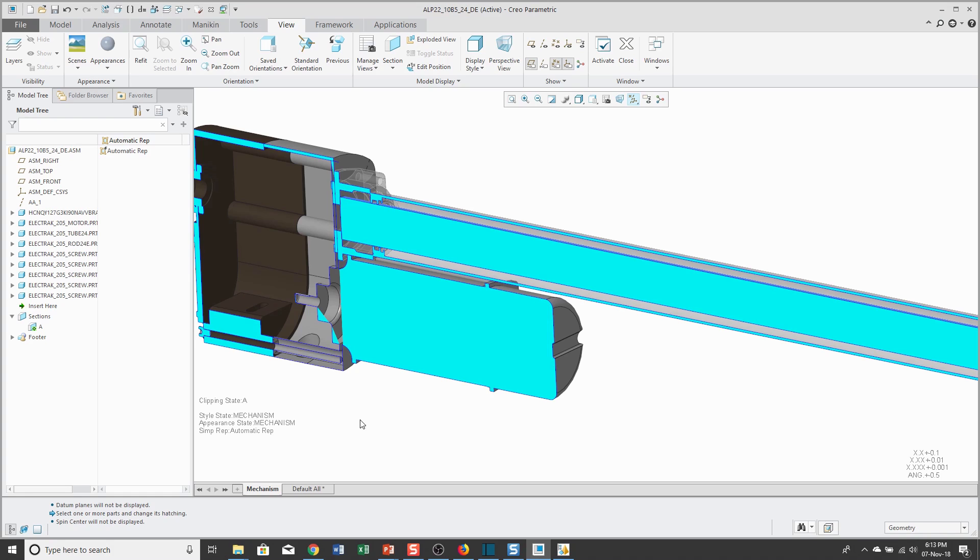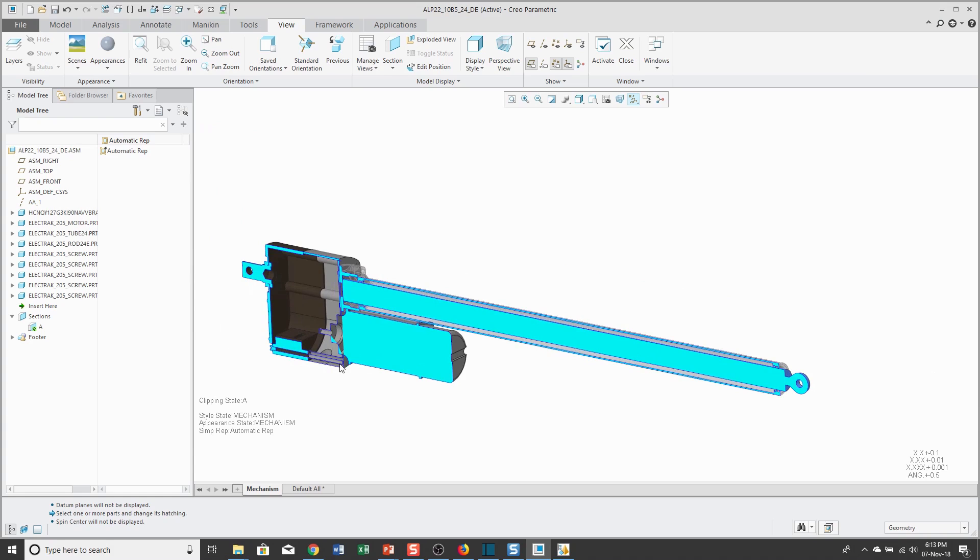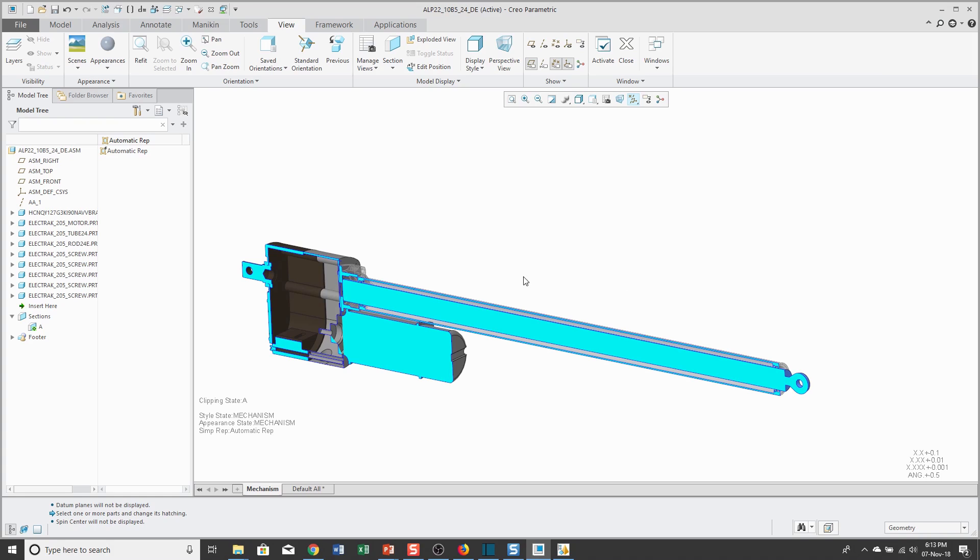The way that I want this linear actuator to work is that inside of the tube is a rod. It's supposed to be able to translate with a total stroke of about 24 inches.